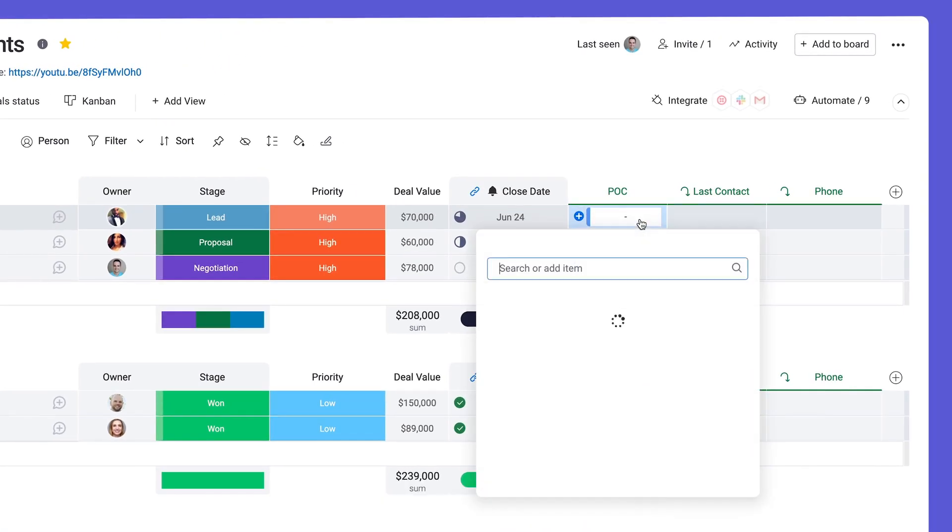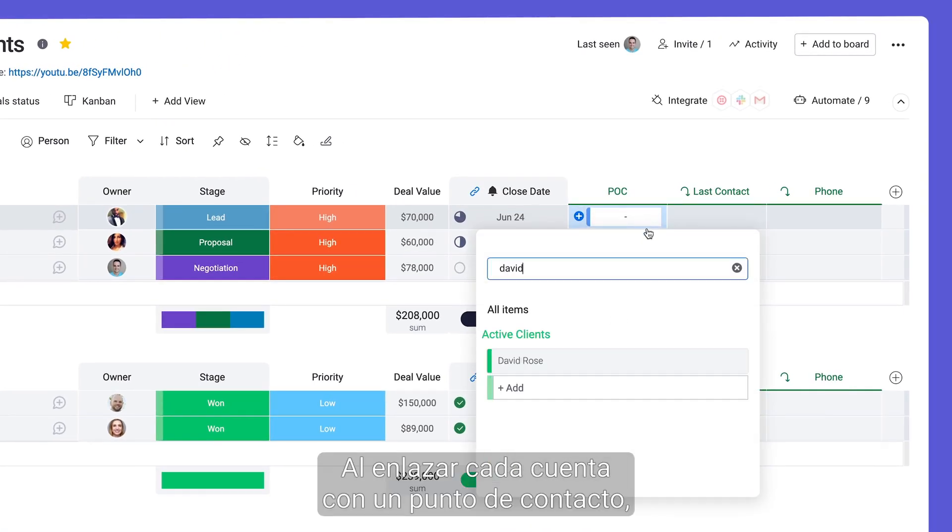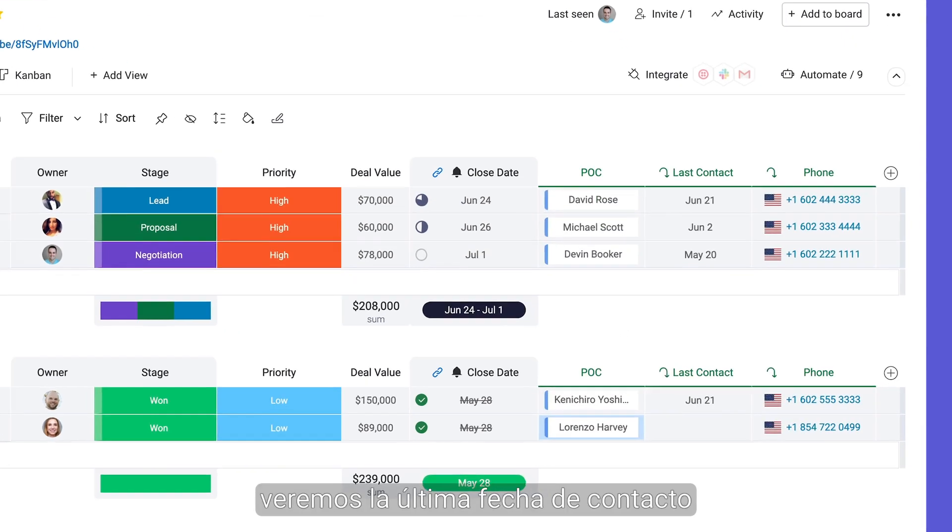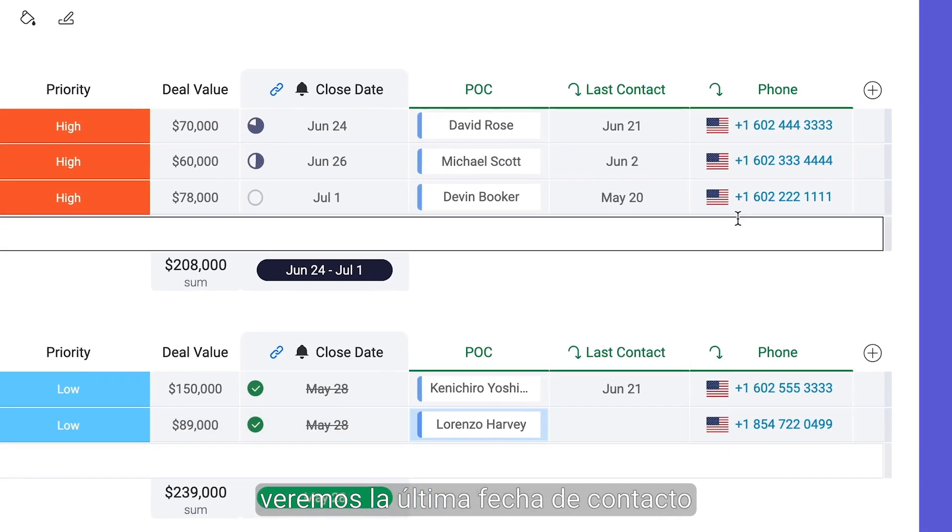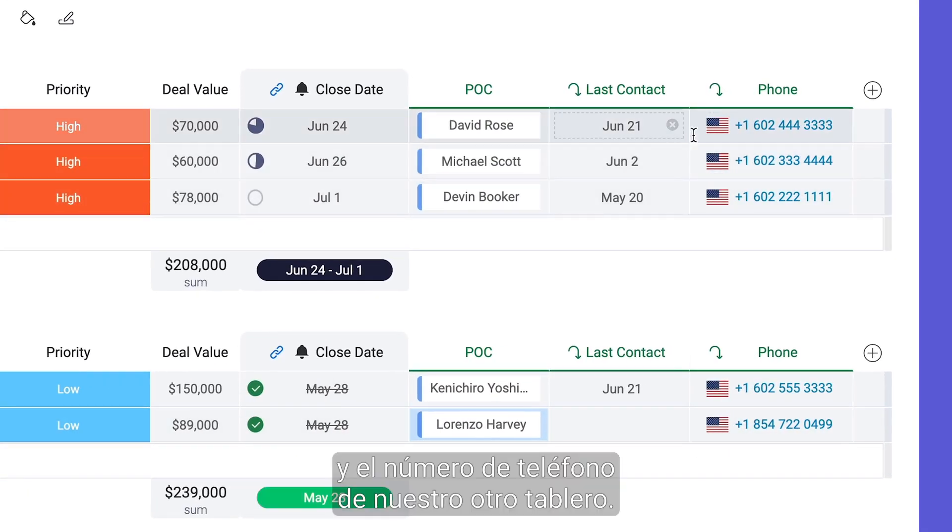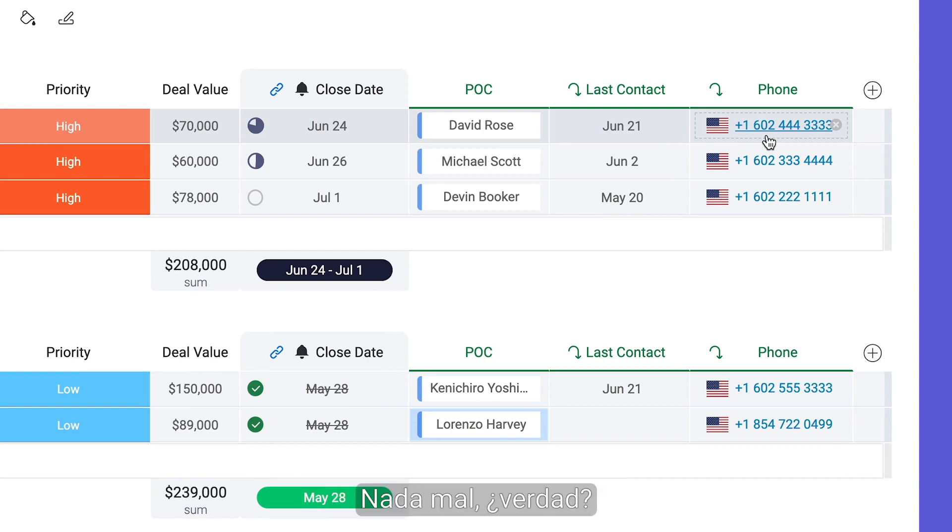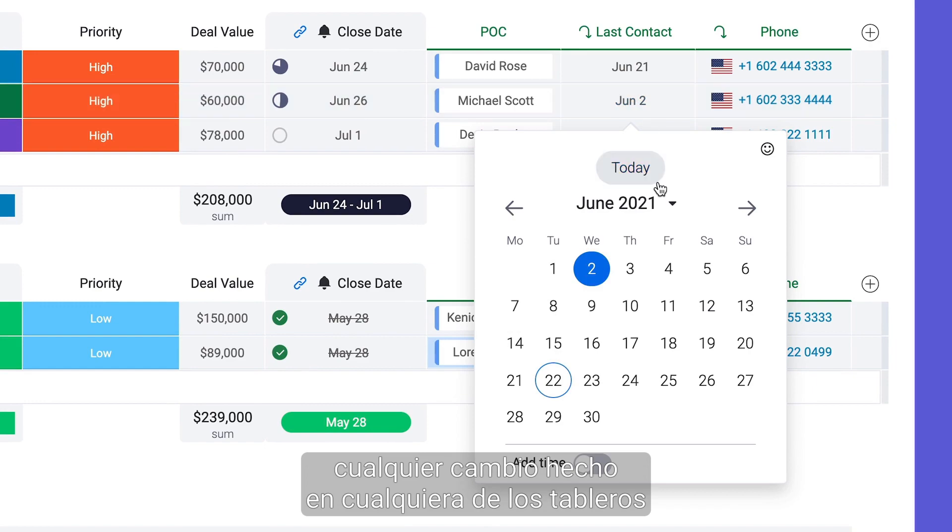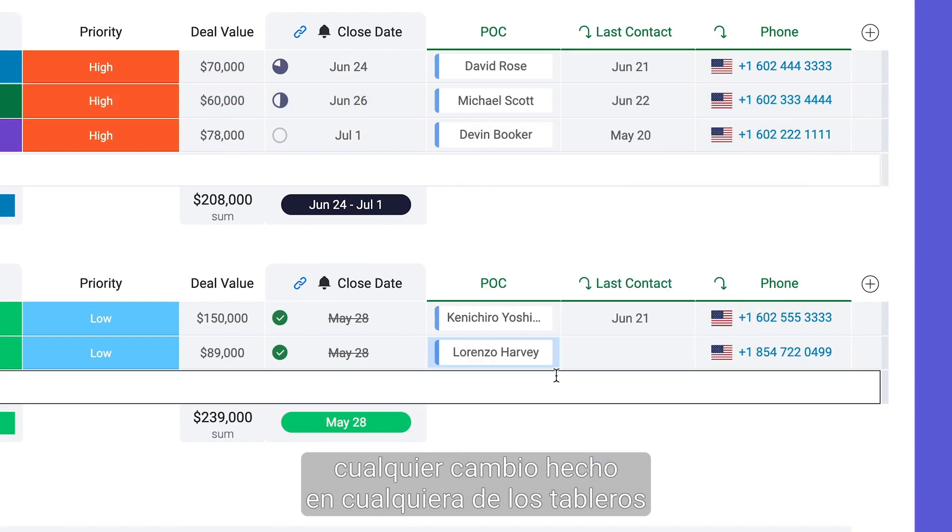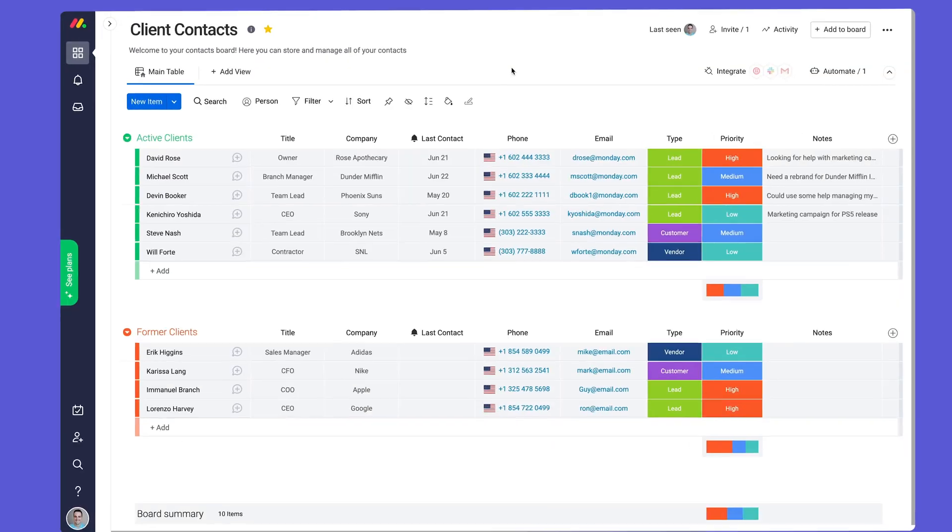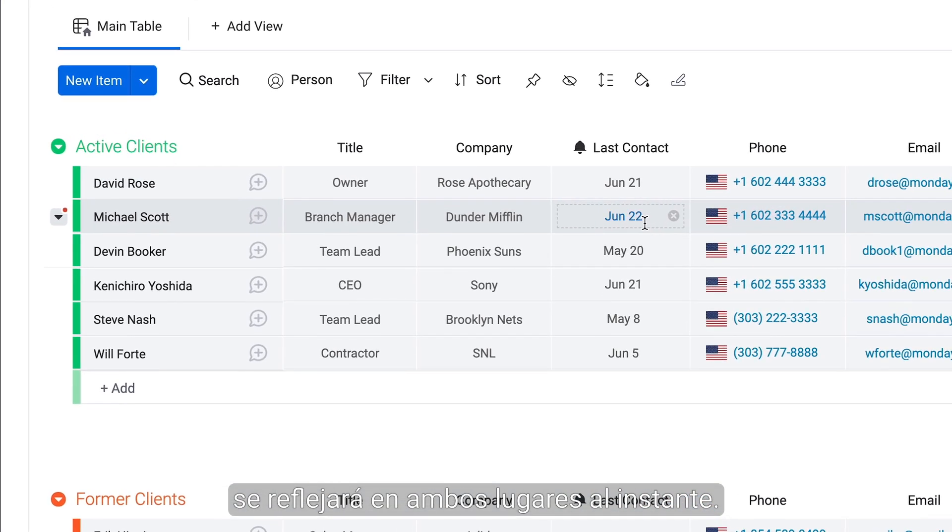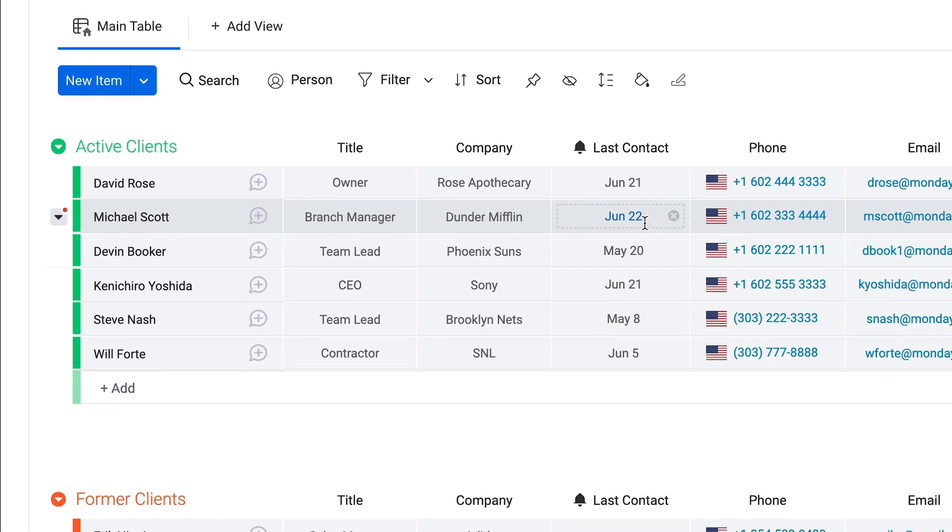Now comes the fun part as we link each account to a point of contact. We'll see the last contact date and phone number from our other board. Not bad, right? Even better, any changes made on either board will be reflected instantaneously in both places.